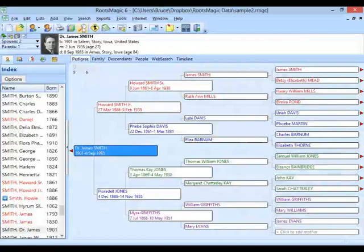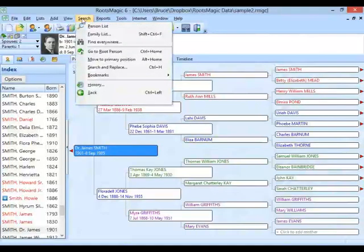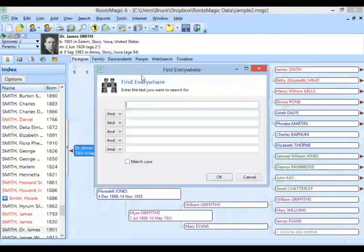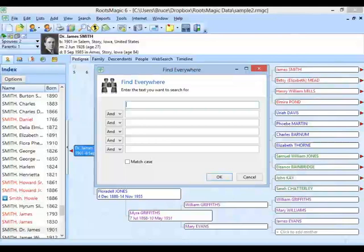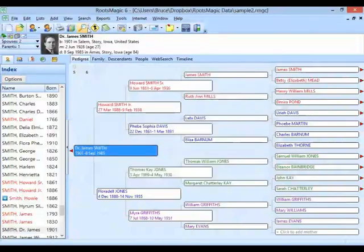With that, we added a new feature in version 6 called Find Everywhere. If you go to your Search menu and click on it, you'll find the Find Everywhere feature right there. Before I demonstrate this, I've found that I like this feature so much that I wanted it on the toolbar. I don't like having to go to Search and then Find Everywhere each time, so I'm going to show you how to customize your toolbar to add the Find Everywhere button.